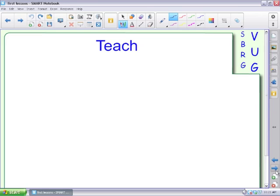You've been using chalkboards, whiteboards, overhead projectors. You know how to teach, or this is your first job. You've learned what to do. You go in there, pick up the pen, and you start teaching.